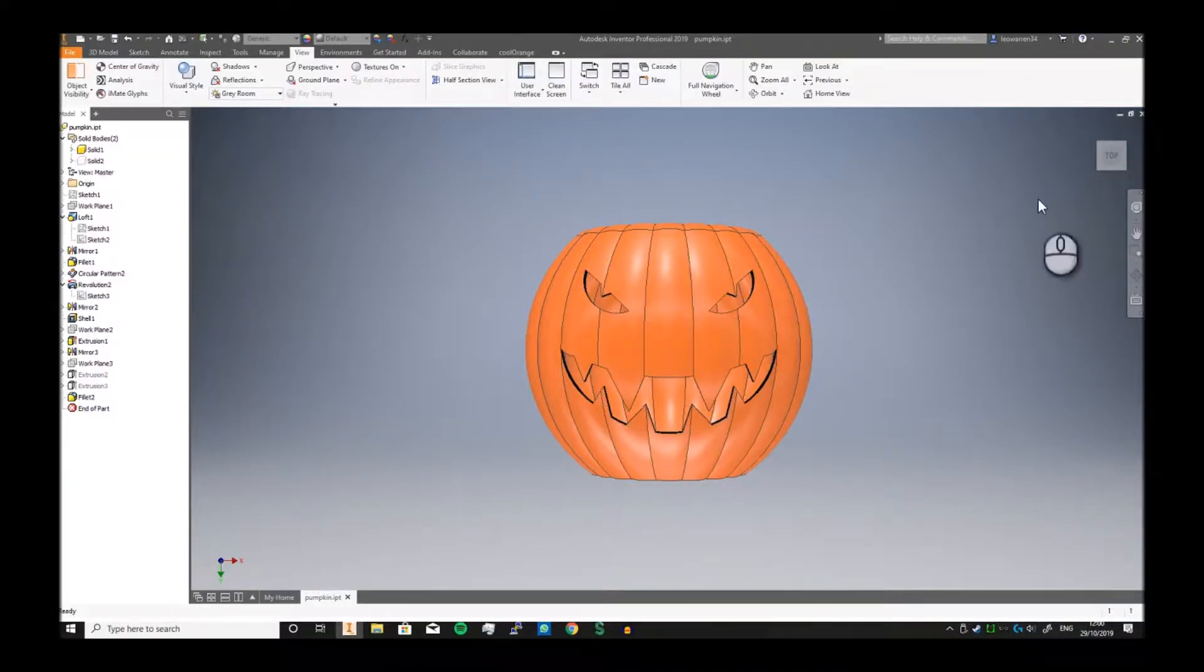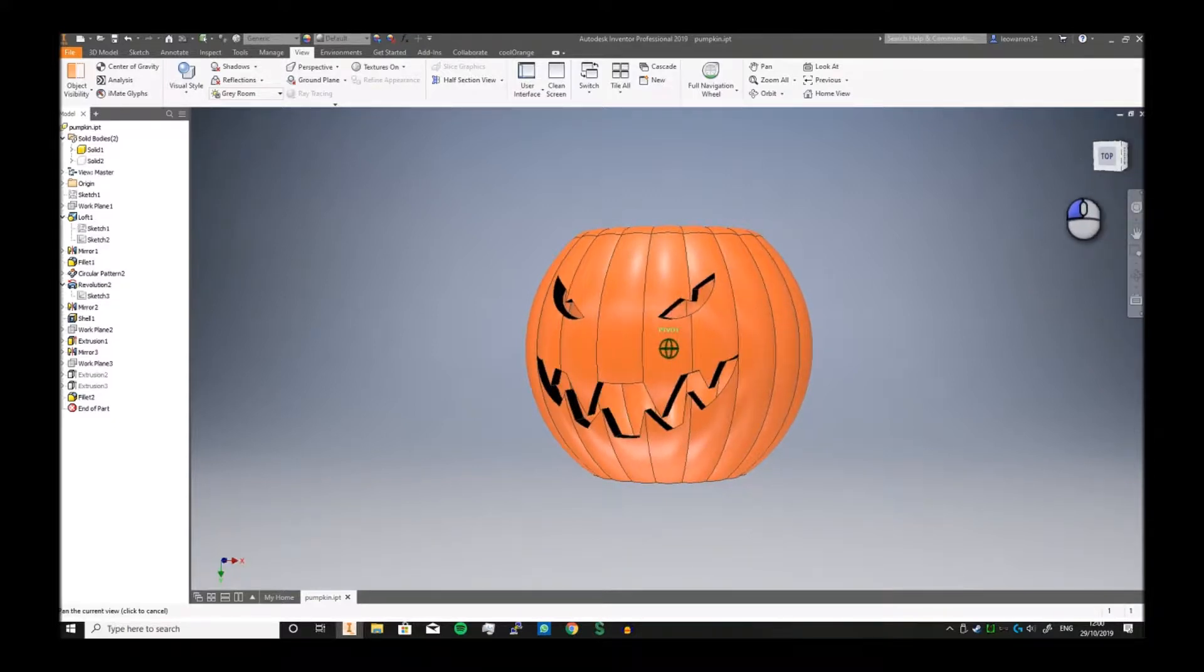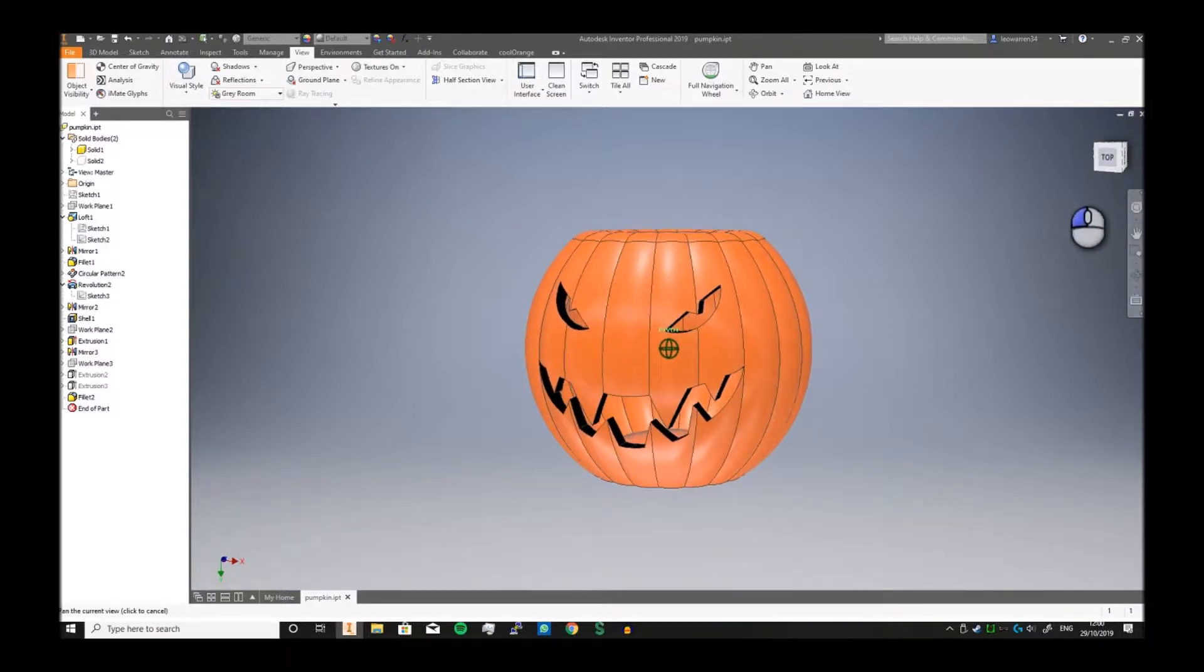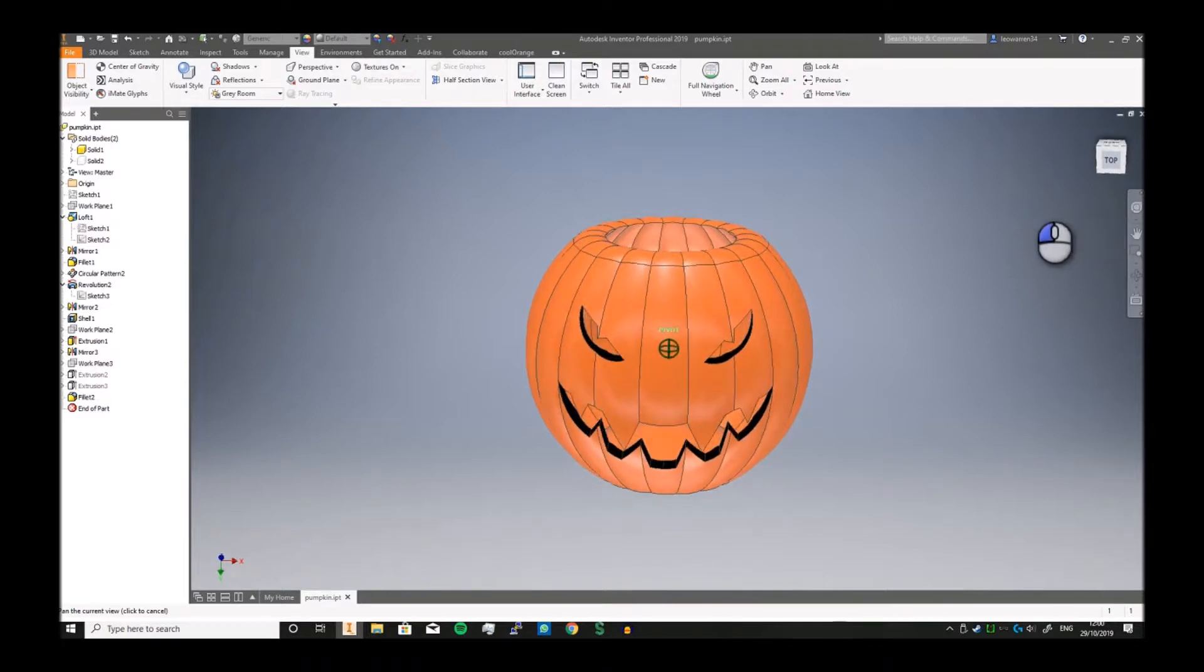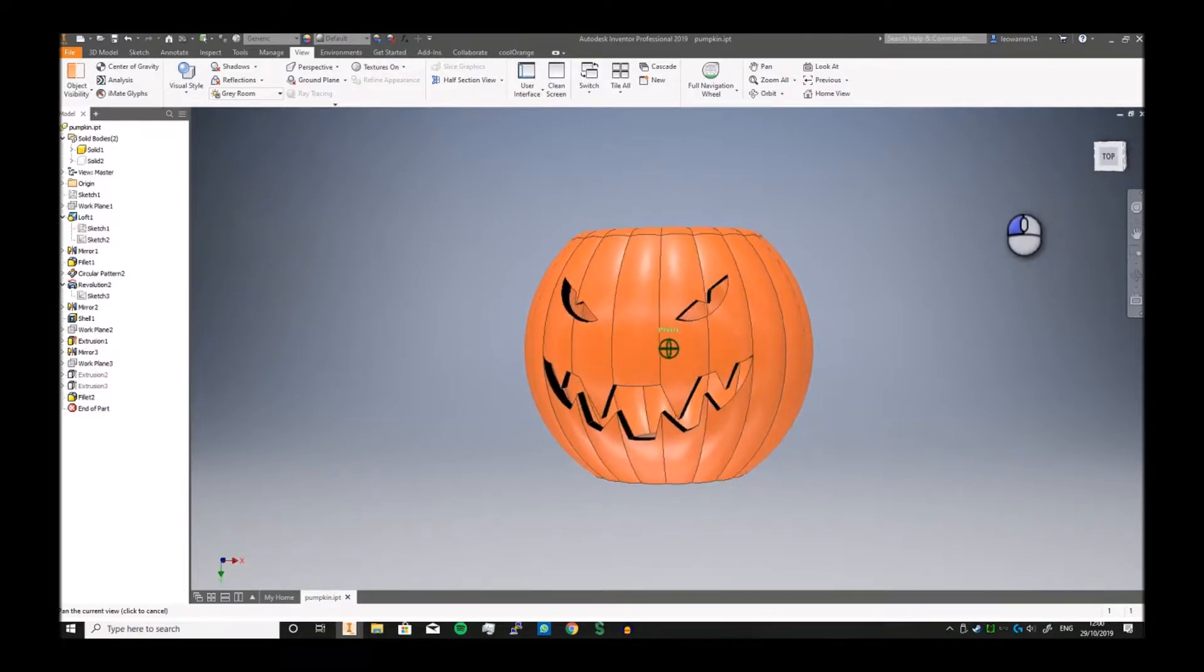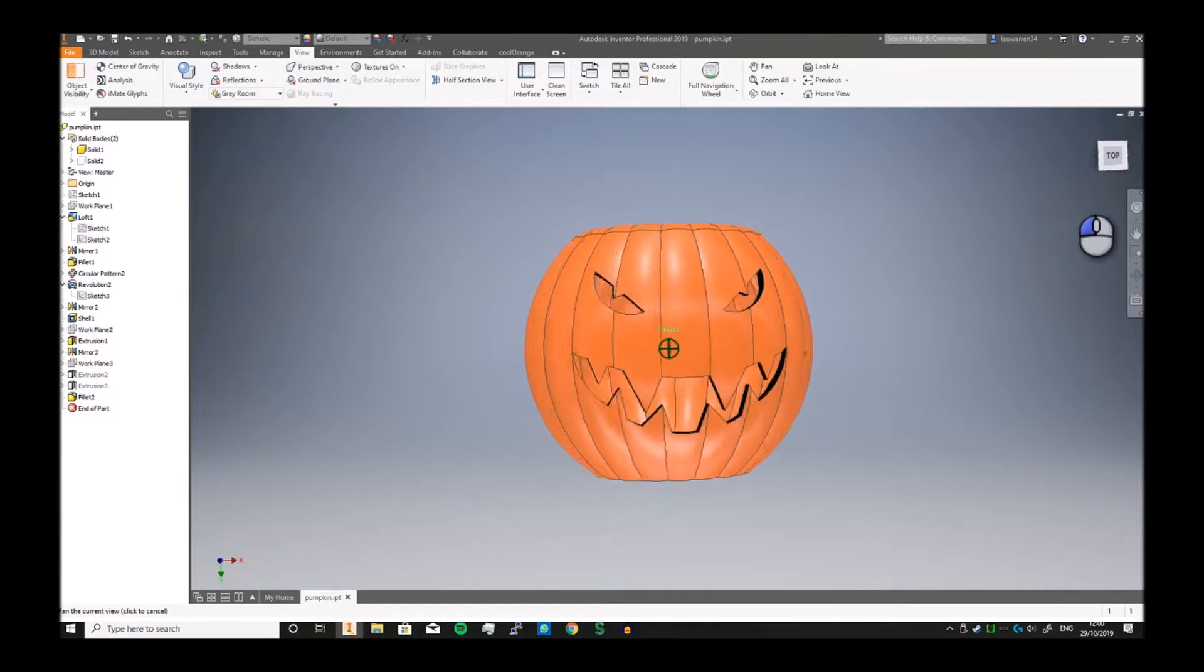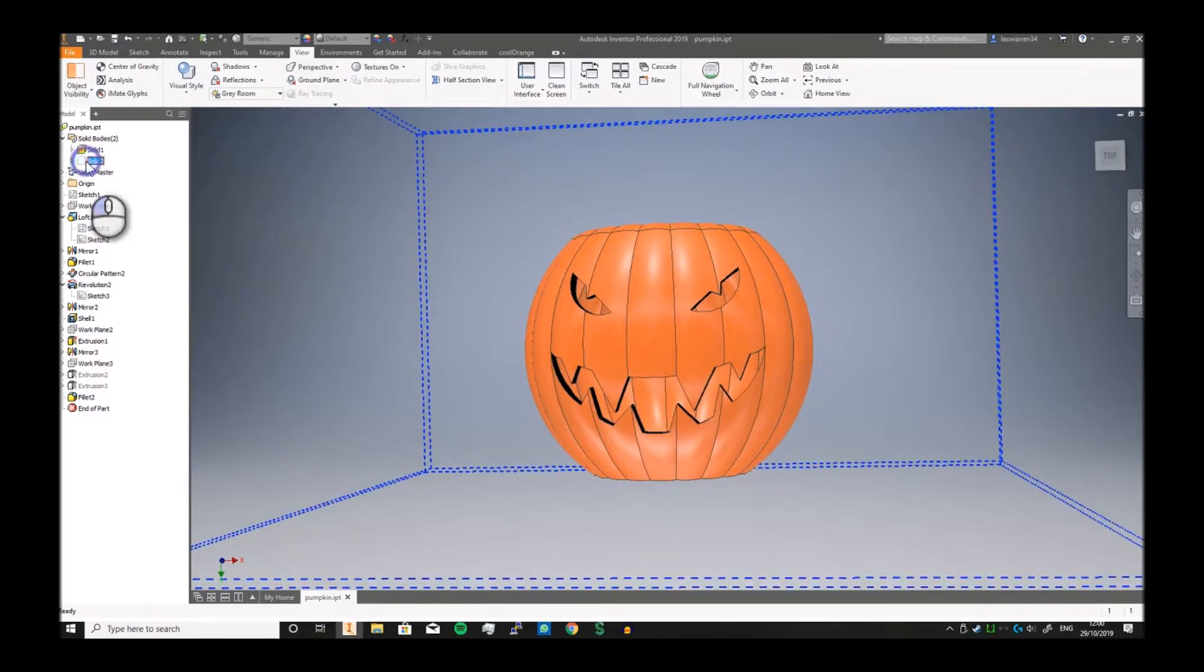Greetings and salutations, and welcome to another video. Today is a bit spookier - we're going to make a pumpkin. It's just a simple pumpkin: we're making a cut, extrude into it, color it properly.